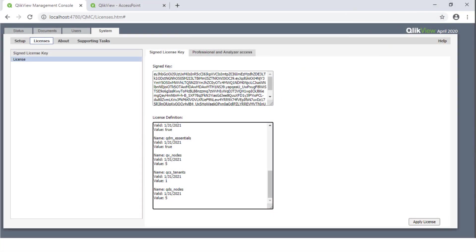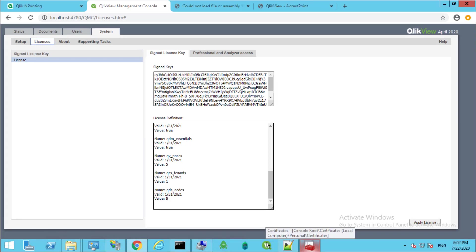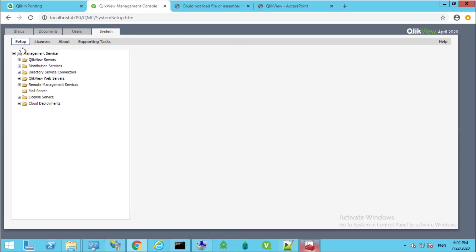After applying the Qlik Sense Unified License, check that the QDS node license attribute is included, which enables the required QlikView Publisher service.